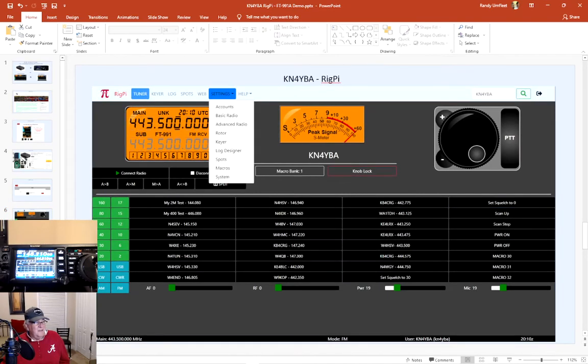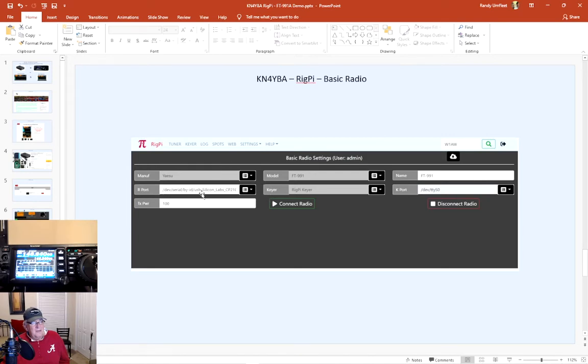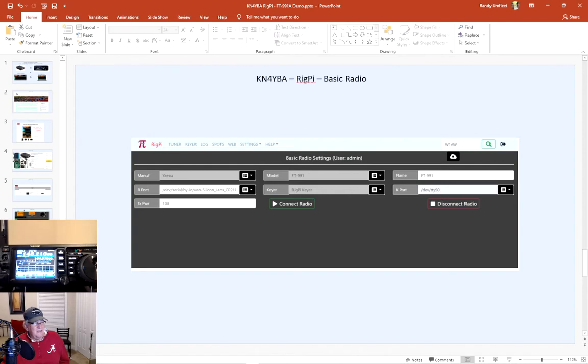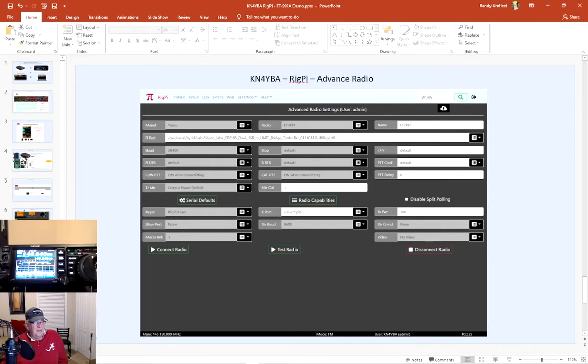Kind of basic setup. You go to settings and you come up with the basic radio, and I got my radio loaded in here. The key to getting it to work is make sure you got the R port identified to the driver, the USB driver from the radio. That's the key to make sure you have that done. And you can actually, once you've got it set up, you can hit connect radio. Here's an advanced view of the radio setup.